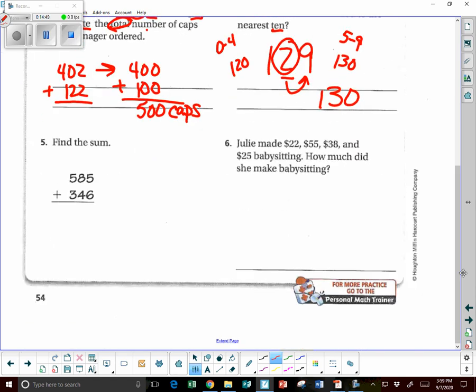Find the sum. Sum is the answer to an addition problem. So 5 plus 6 is 11, 8 plus 4 is 12, plus 1 is 13, 5 plus 3 is 8, plus 1 is 9.